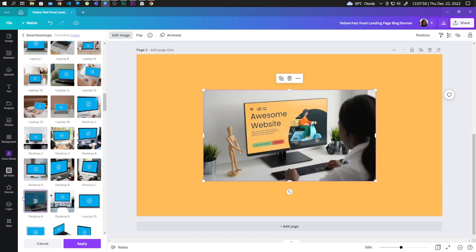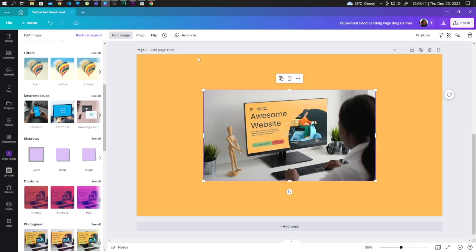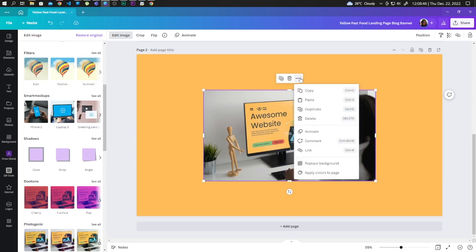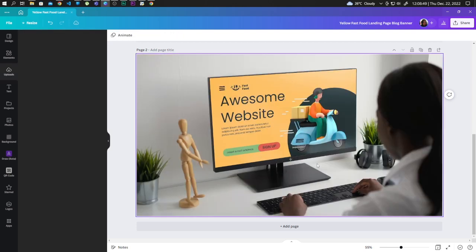So when you're happy with the mockup result, you can click on Apply. Now we can make it fit to our design. Let's click on the three dots and Replace Background.